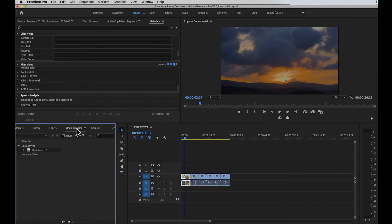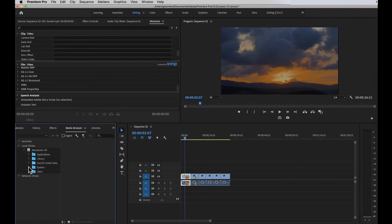Now we have the Media Browser. Media Browser allows you to quickly access all your assets or footage files on your hard drive without leaving Premiere Pro. You can browse your local drives — for example, on Mac you'll see Macintosh HD — and view all folders and assets. You can simply drag files from the Media Browser into your Project panel to import them into Premiere Pro.